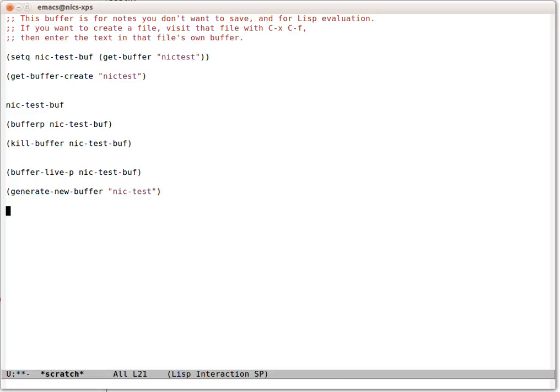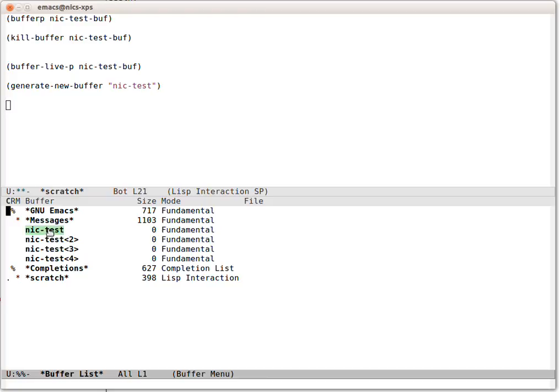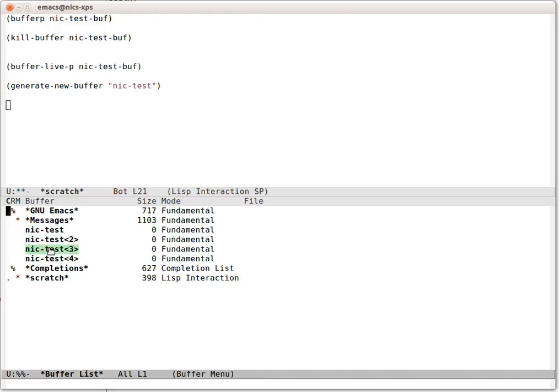Let's go and look at the buffer list. You're probably familiar with this. Control X, Control B lists all the buffers. And we can see here we've got Nick Test, Nick Test 2, Nick Test 3, and Nick Test 4.